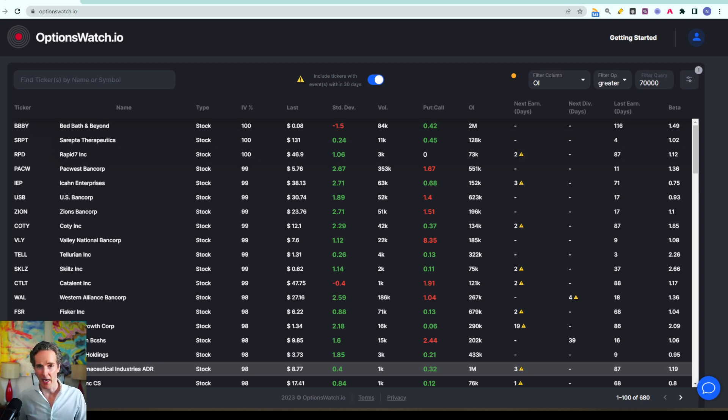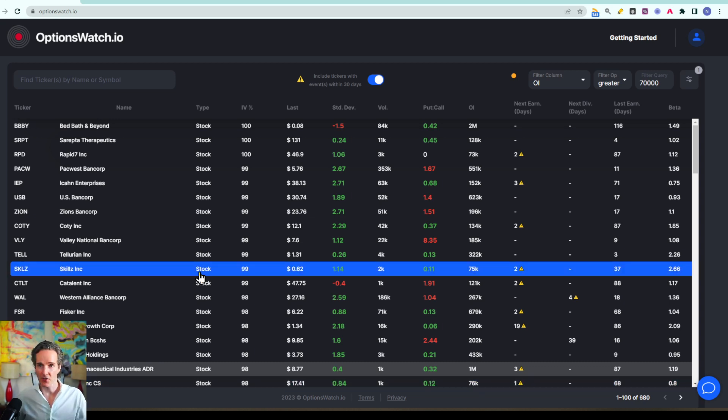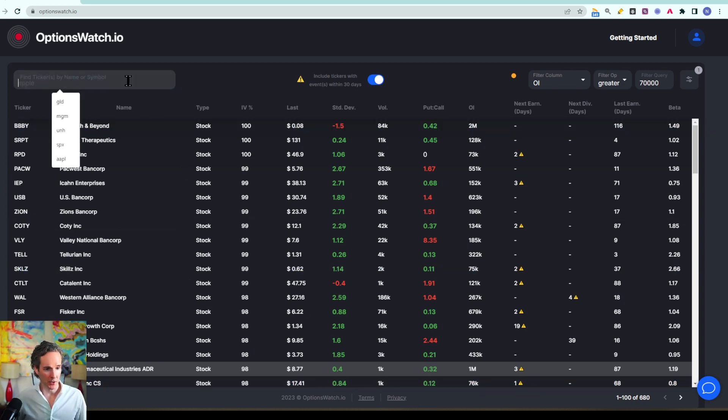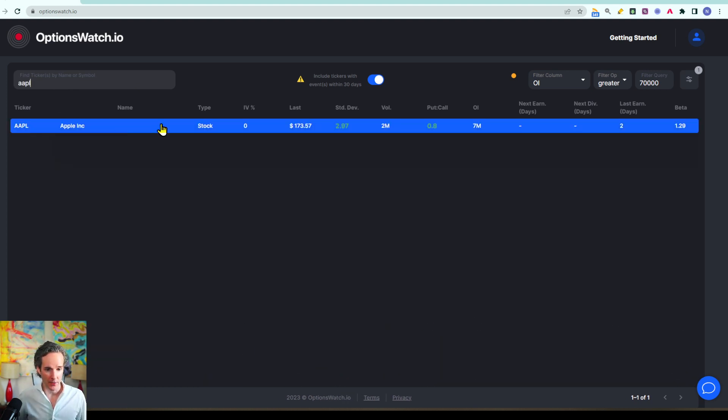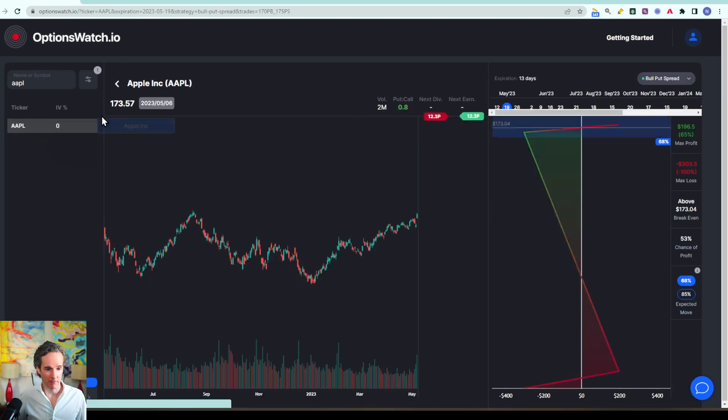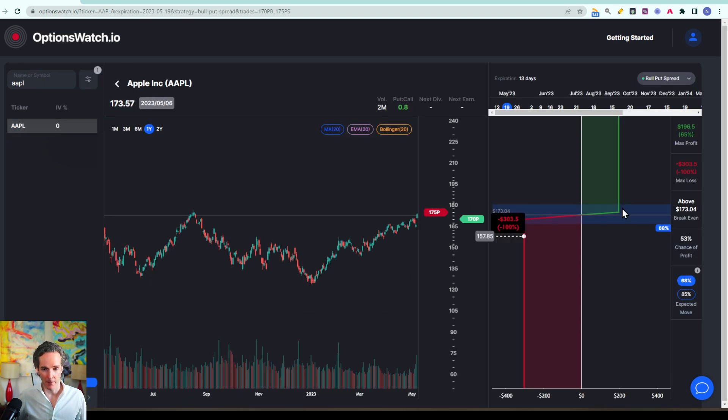Let me walk you through the expected move feature. Say you wanted to set up a trade on Apple, so you type in AAPL or you can type in Apple and then it appears. You click on it on that line and now you're in the main screen.